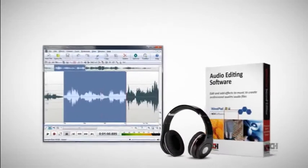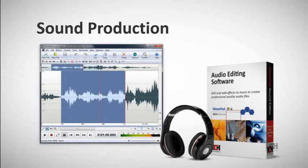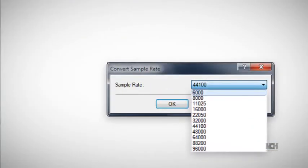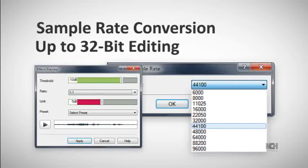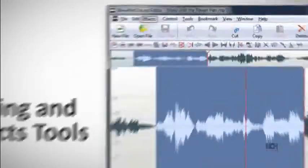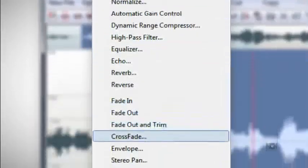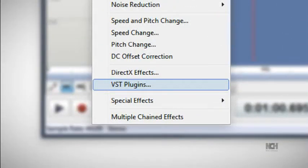For working in the studio, WavePad gives recording engineers and musicians ultimate control. Choose between 6,000 to 196,000 Hz sample rates and 8, 16, 24, or 32-bit editing. Polish up audio with editing and effects tools, including precision sample accurate editing and VST plug-in support for thousands of options.